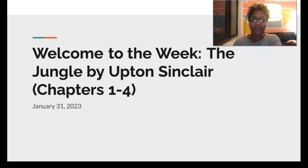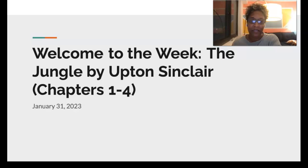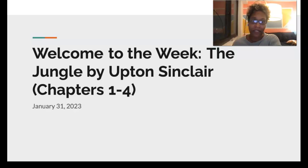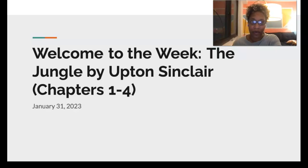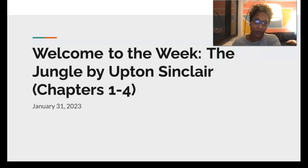Hello everyone and welcome to a weekly discussion on The Jungle by Upton Sinclair, chapters 1 through 4. As mentioned in other parts of the syllabus, this course features a weekly discussion presentation or active leading discussion that is posted by students and instructors online the week before class.